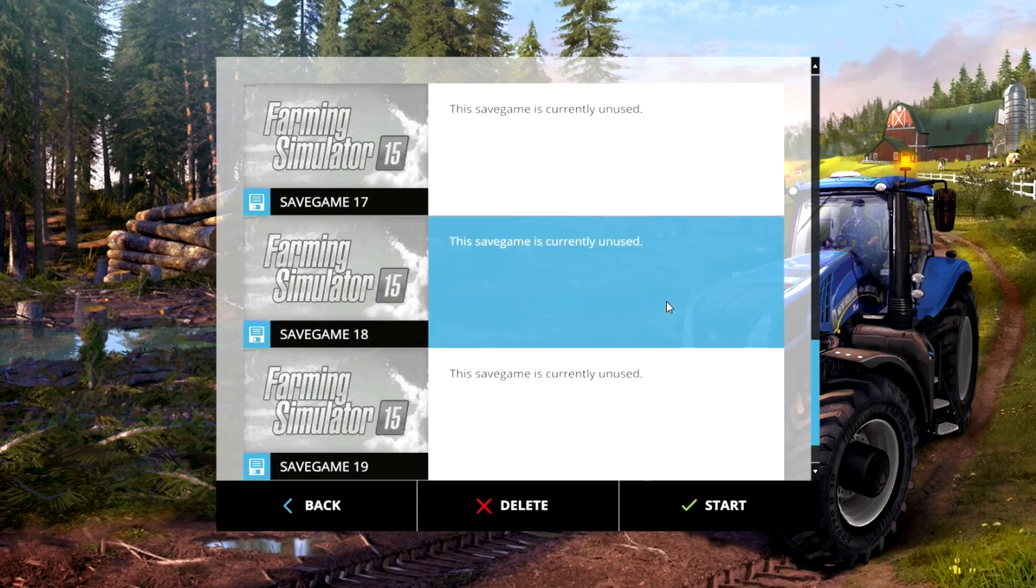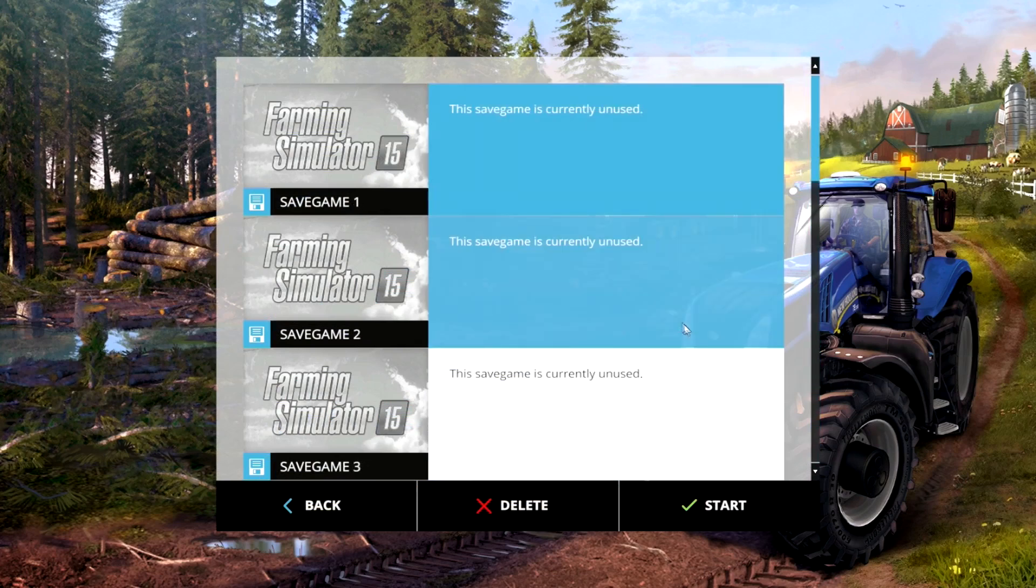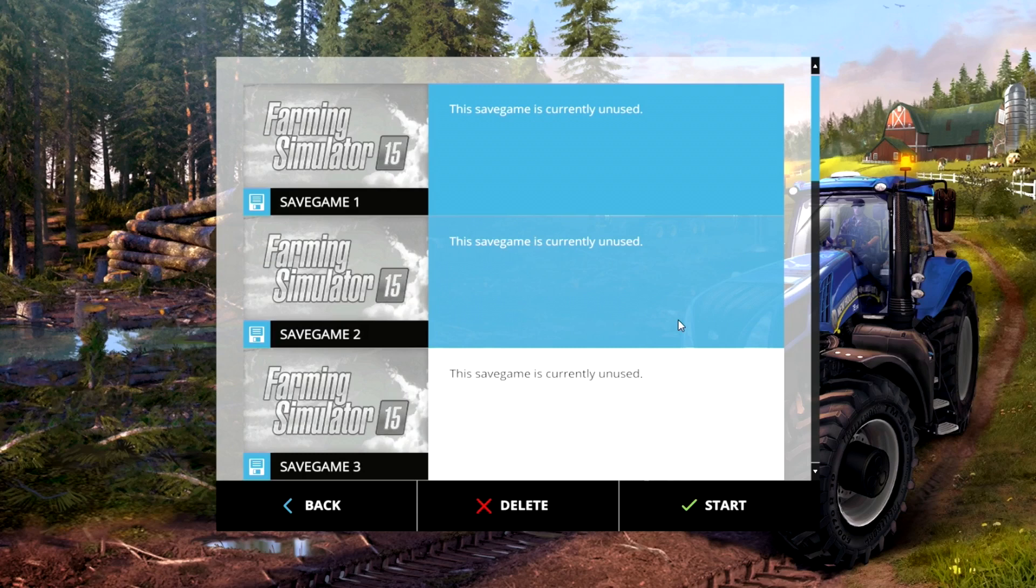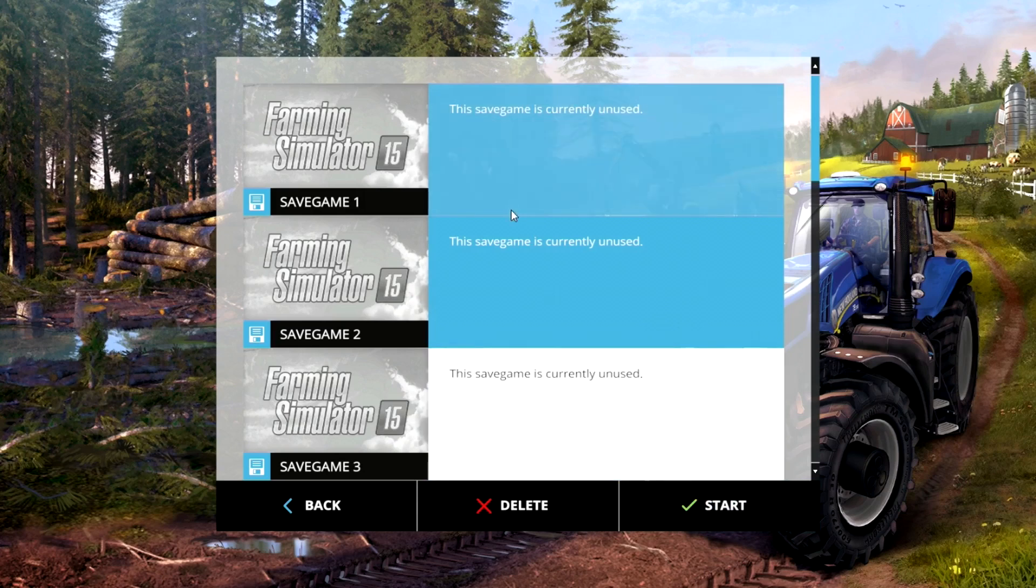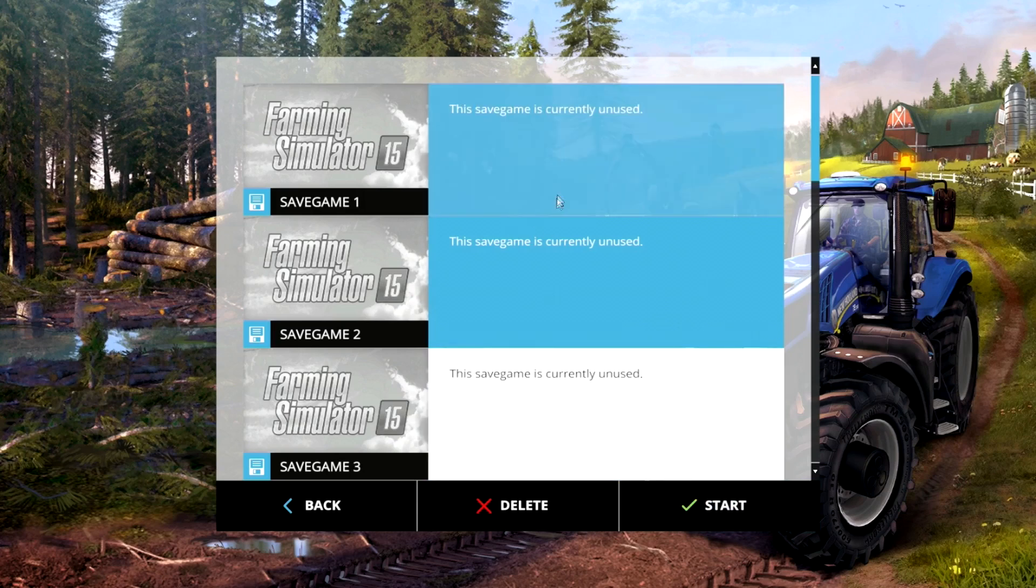And also if you want to get creative with it, if your friend has a farm or something like that, he can send you the save game file. You can move it over into your folder and you can open that save game from there and run it off of his farm as well if you have the faster connection.